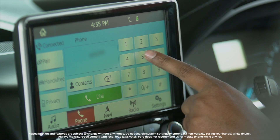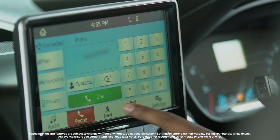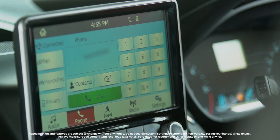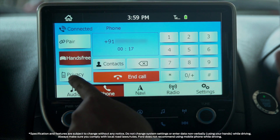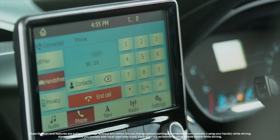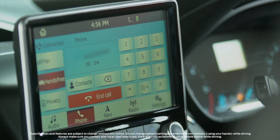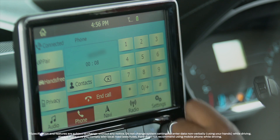To make a call, select a contact on the screen and press dial. Once the call is connected, you can press the privacy button to talk via your phone, or press the hands-free button to talk via the hands-free system. To end the call, press the end call button.